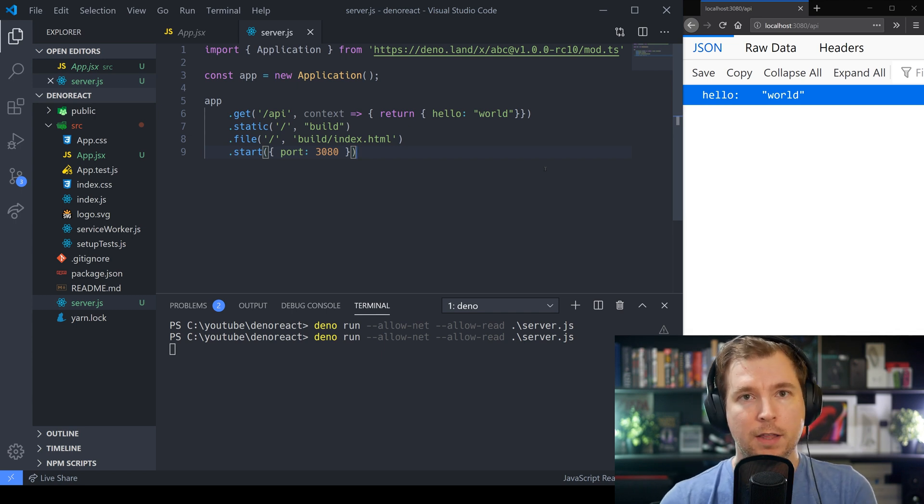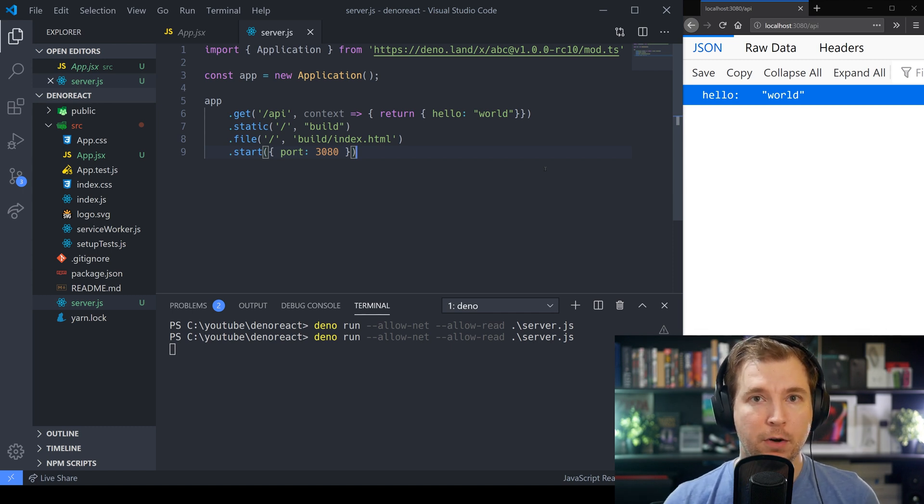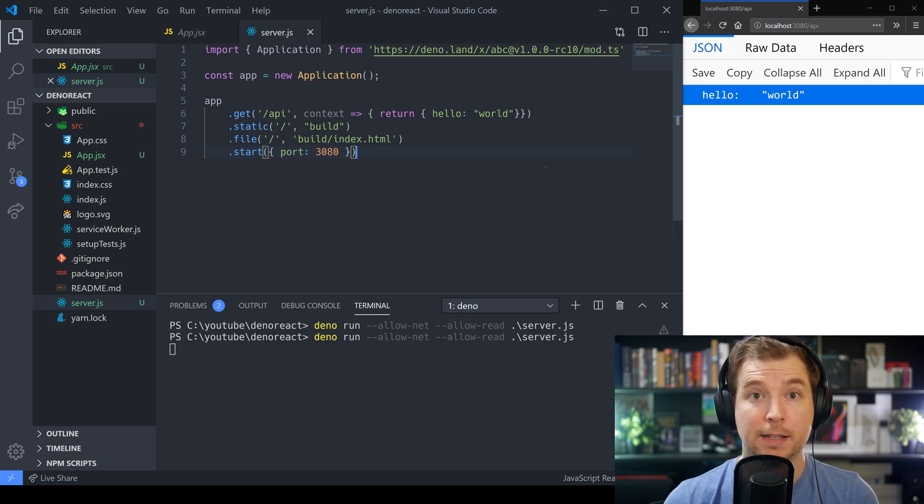This is just a quick example of how Deno can both serve your React application as well as provide APIs in the background at the same time. This is just one example of how we can combine Deno and React — there are lots of other ways, such as server-side rendering, but we might take a look at those in future videos. I hope you enjoyed this one — if you did, hit like and subscribe, otherwise I'll see you in the next one, thank you.